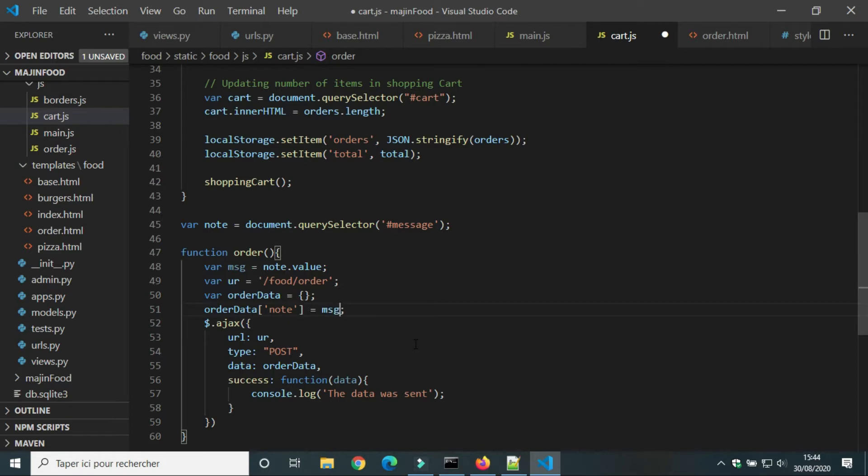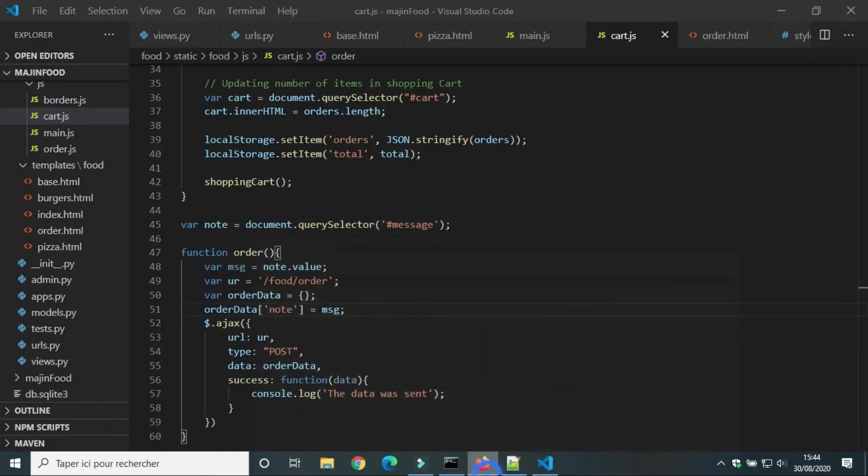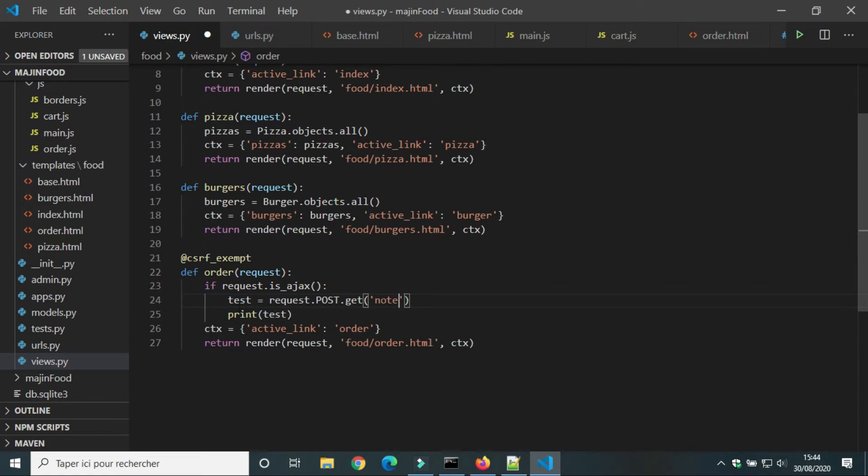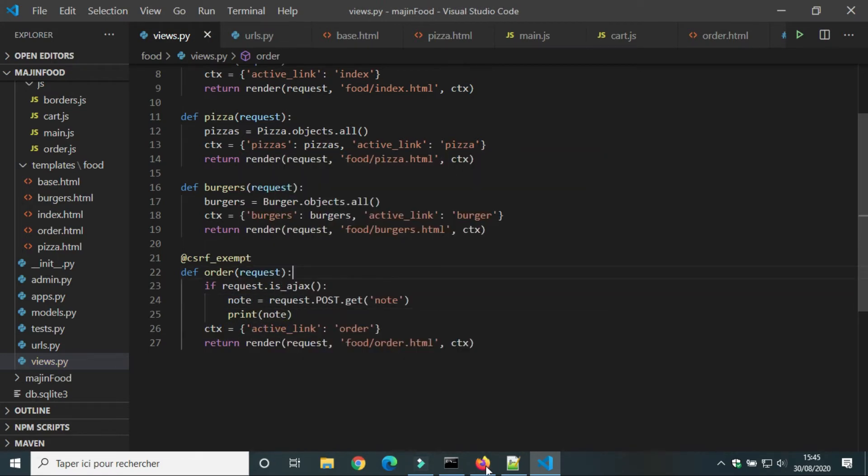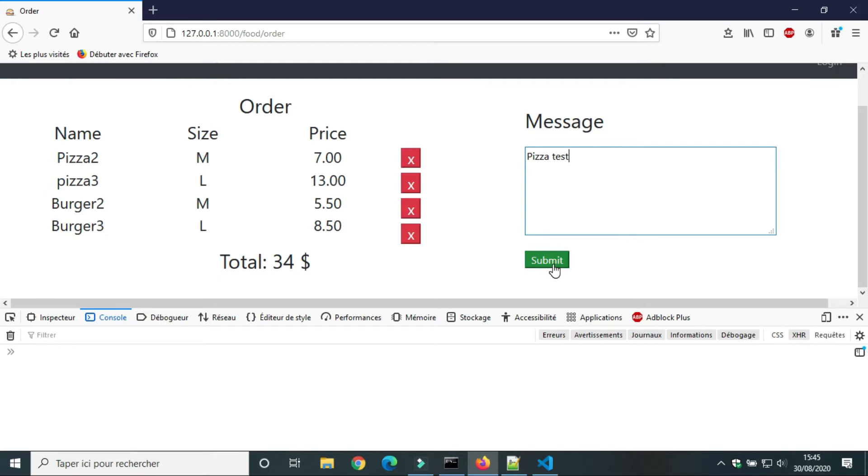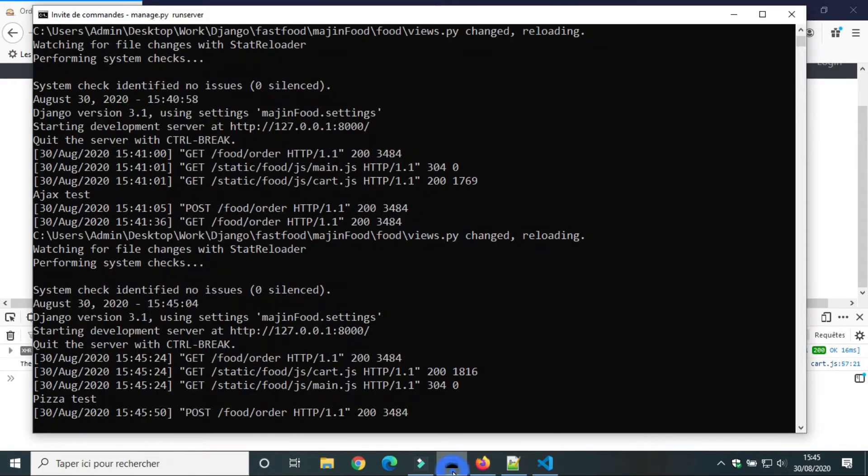And the value test by the value message. In view dot py we will replace test by note. Let's try if we can send the message of the user to the server. First message we will send pizza test. The data was sent. Let's check in cmd. We got the message pizza test.